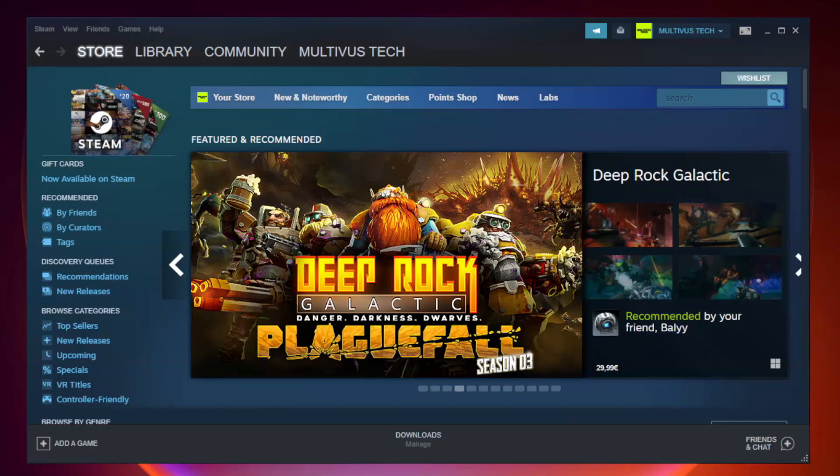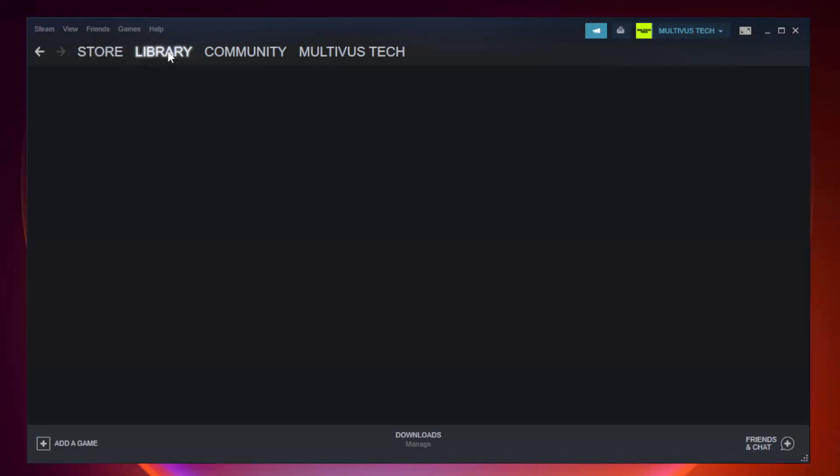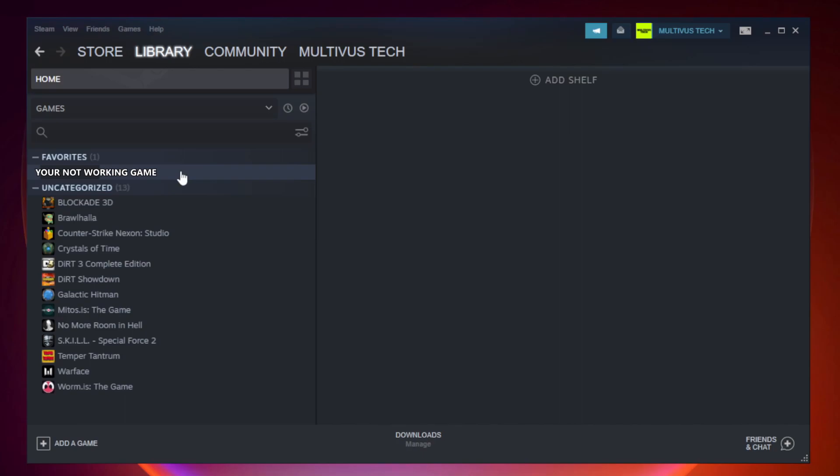Open Steam. Go to the library. Right-click your not working game and click properties.